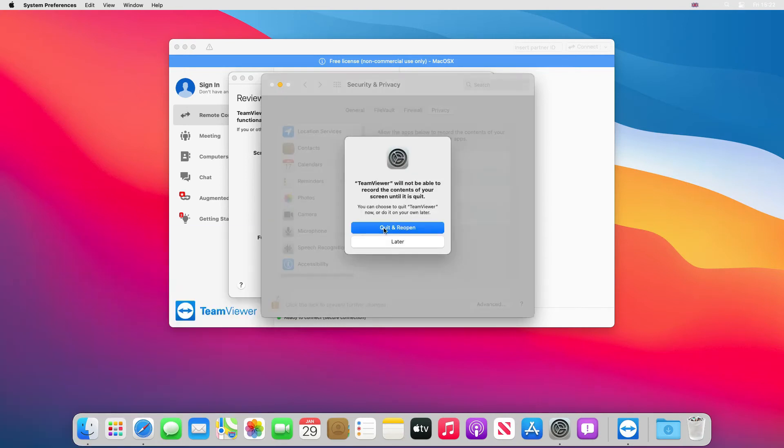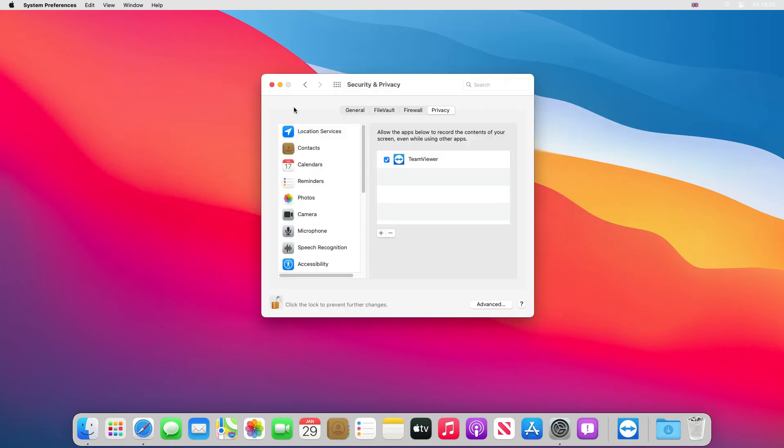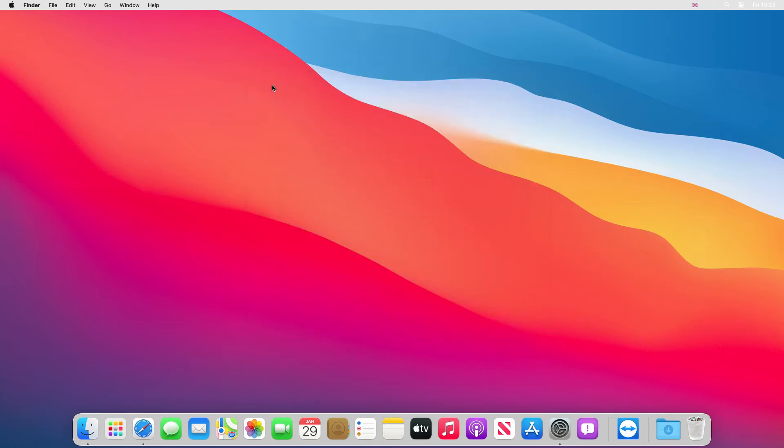And then now we can put a tick in this box here. And it's going to say do you want to quit and reopen. We're just going to say quit and reopen. And if we close this security and privacy box.